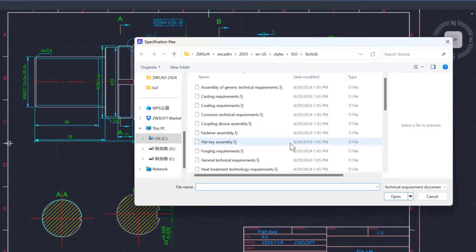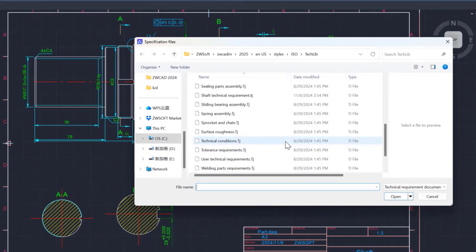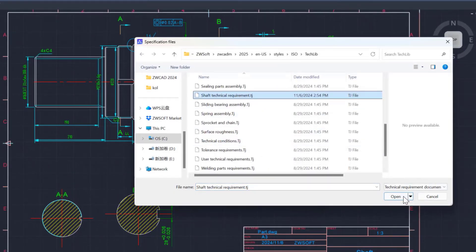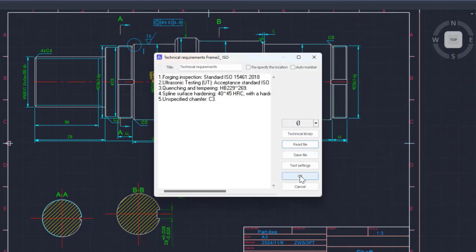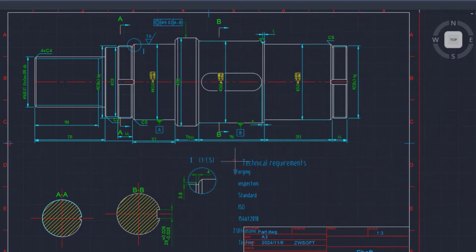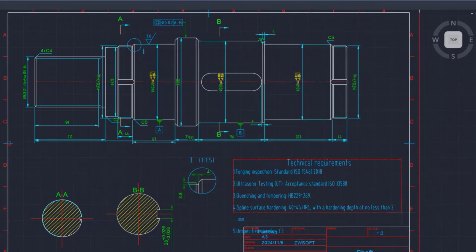ZWCAD MFG offers a rich library of technical requirements and customization options. Users can create their own easily with user-defined templates.